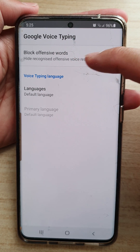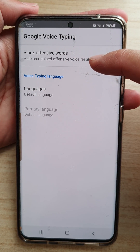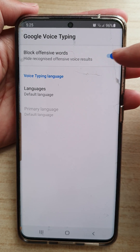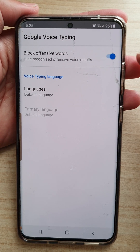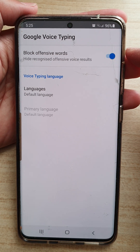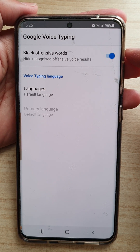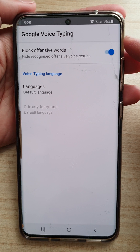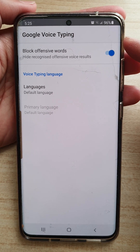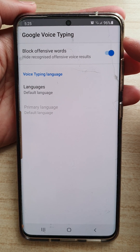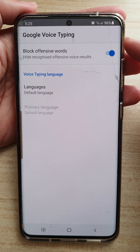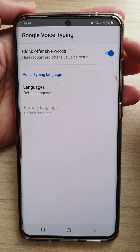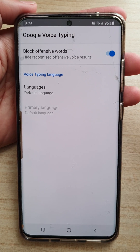It will hide recognized offensive voice results. That's how you can turn it on on the Galaxy S20 series. The one I'm holding right now is the S20 Ultra, but it will work with other devices as well.